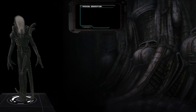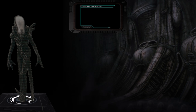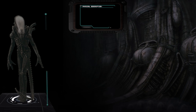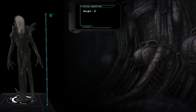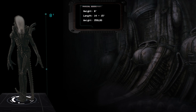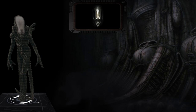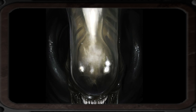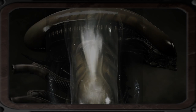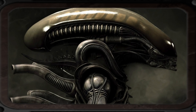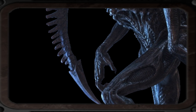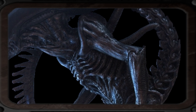Physical Description: Drones are bipedal in stature, standing at around 8 feet tall and 14 to 15 feet long from head to tail when reaching maturity. They have a dark colouration, typically black, but often have a grey hue on their smooth heads. Some of their most distinguishing features include their smooth head carapaces, barbed-tipped tails, and dorsal tubes.